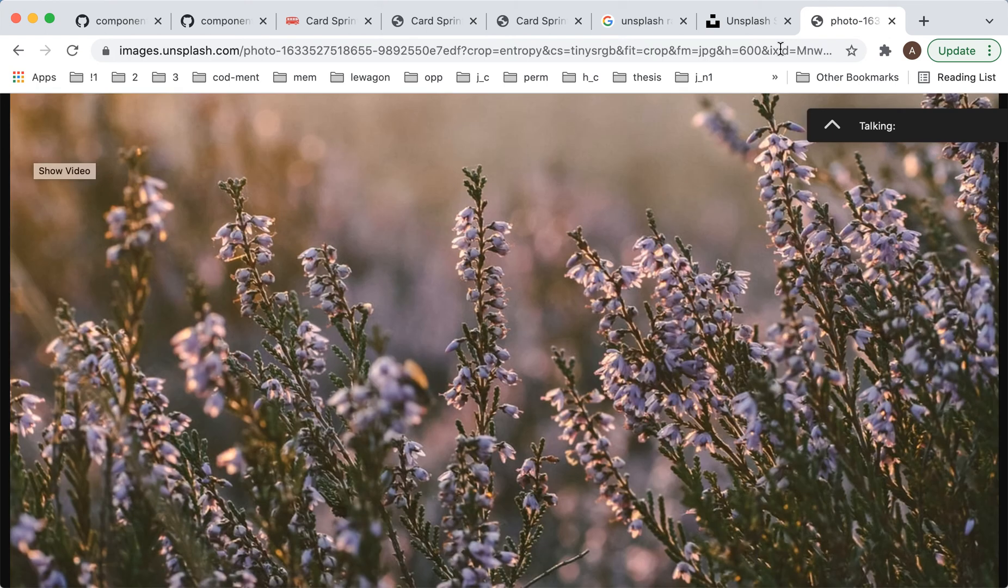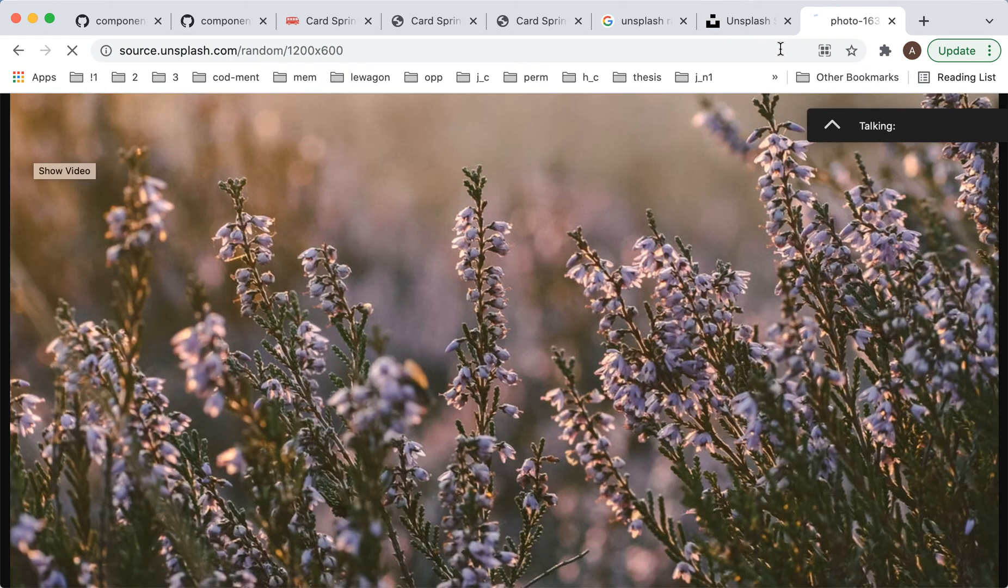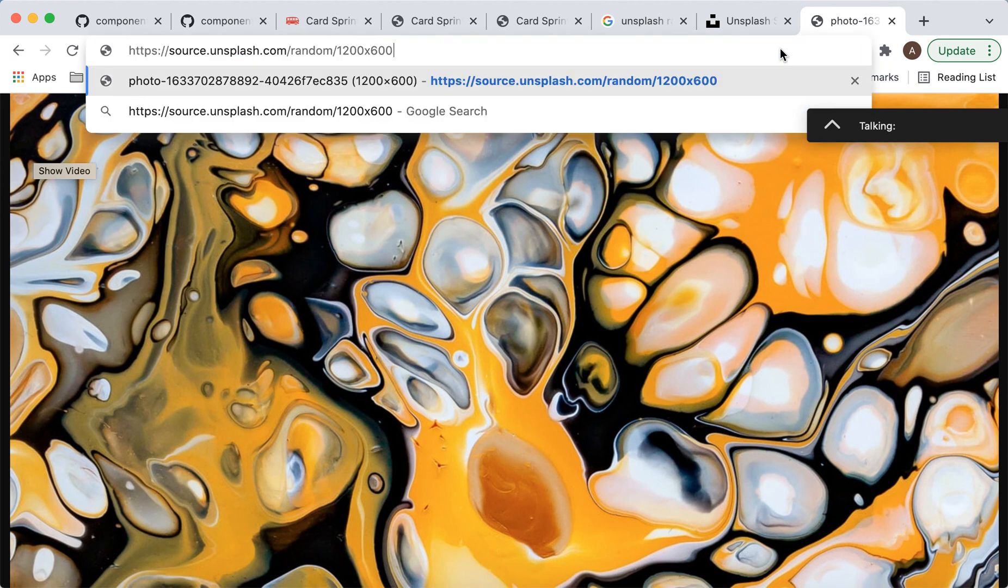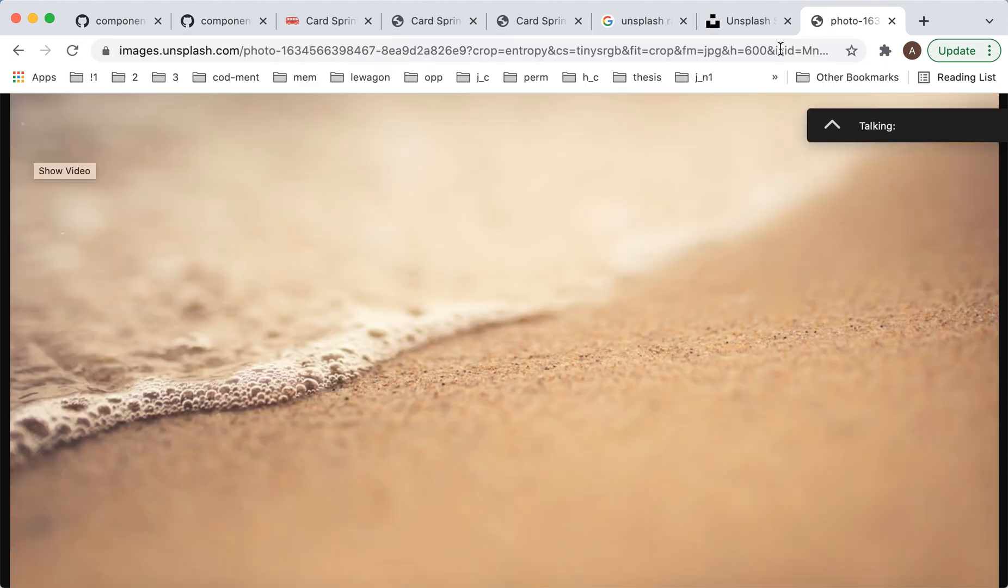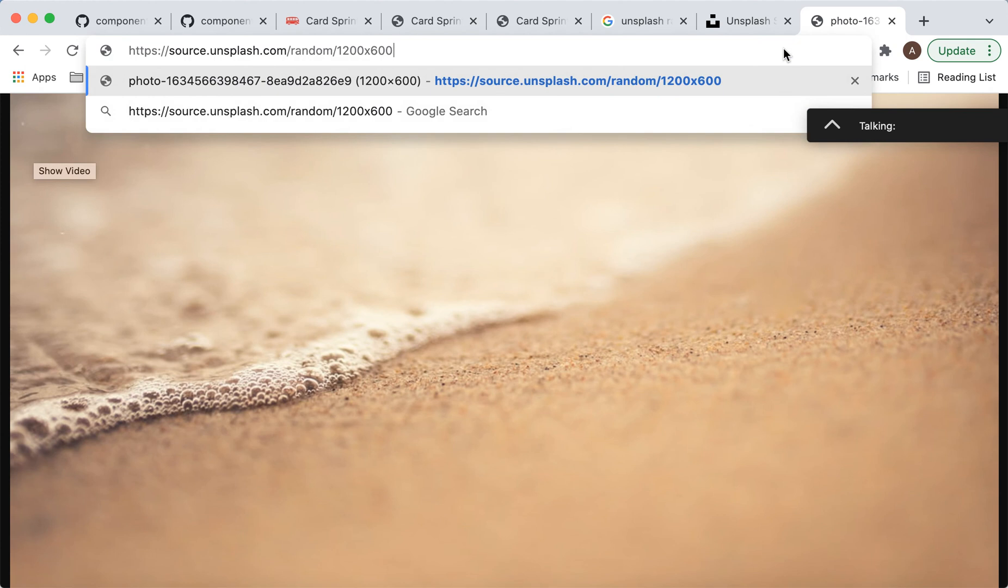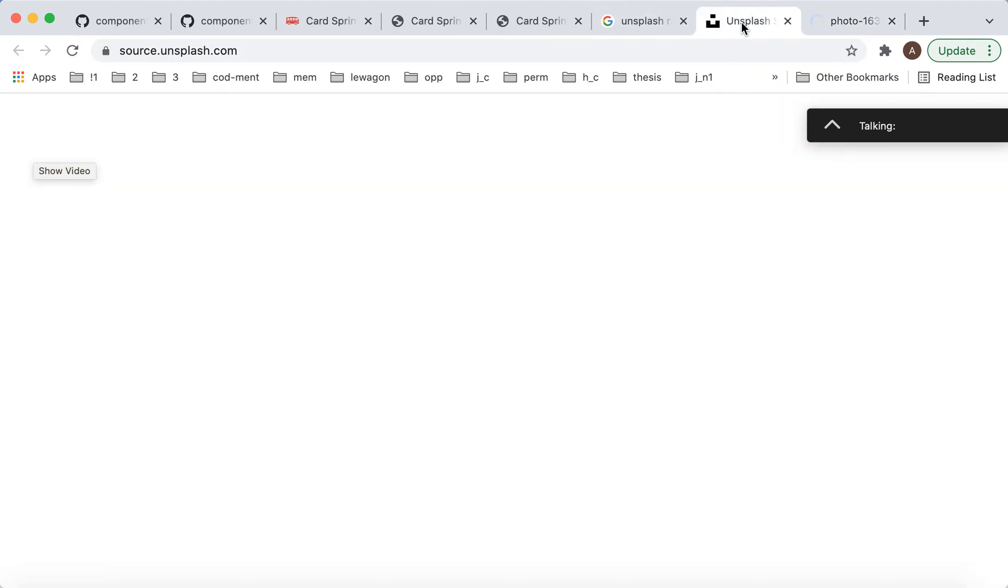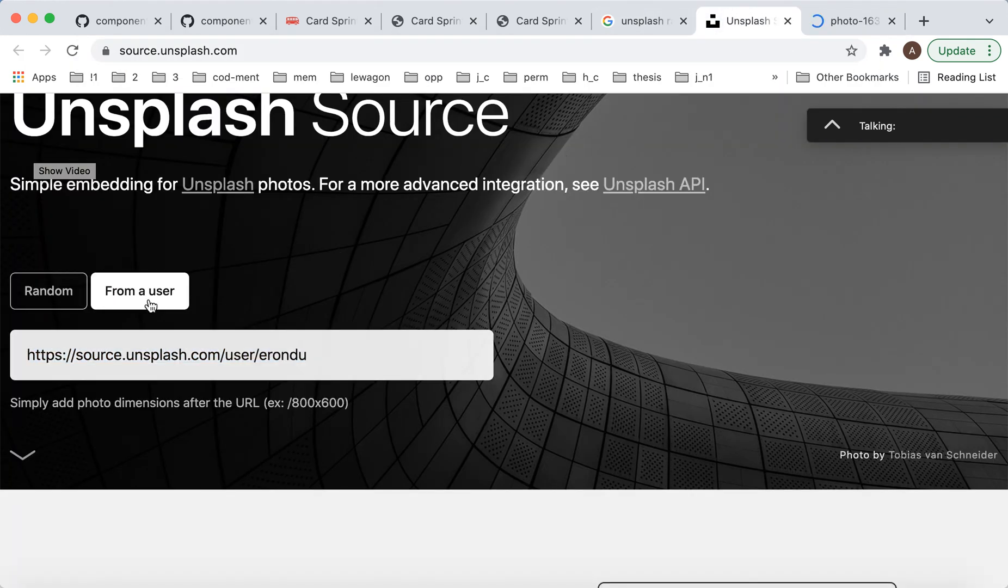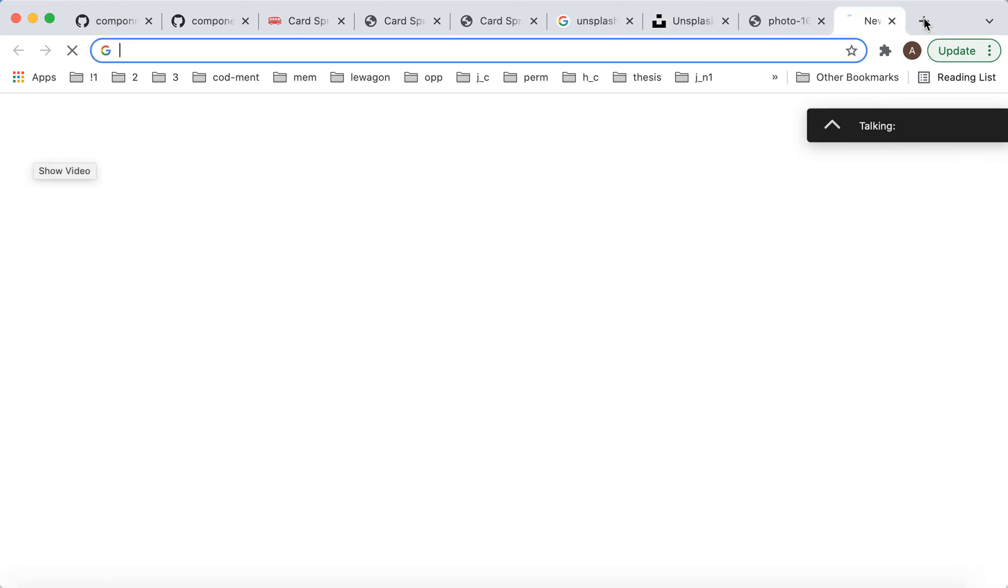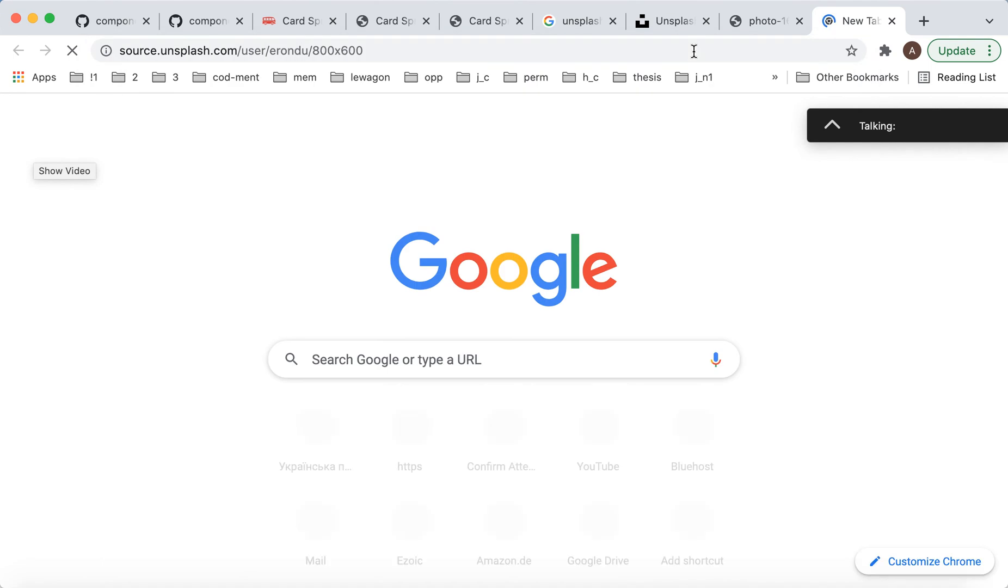So there you have it and then you can just use these photos in your web development and all of that. So that's basically the idea. Also you can get specific photos from specific user. So again, here you can just enter like again like this. And then you will get random photos from specific user on Unsplash.